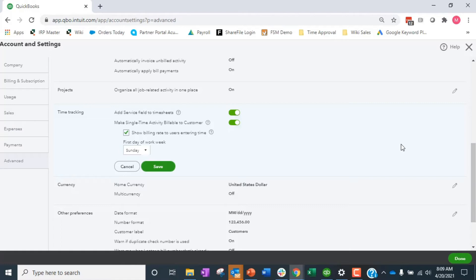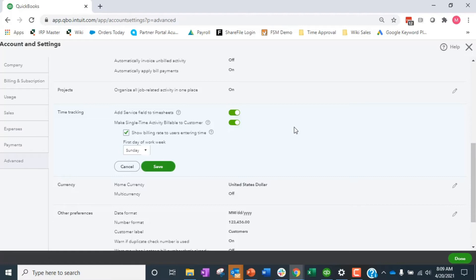Now if we're just job costing labor and we do fixed bid, we do not turn on making things billable to the customer. Because you can still put the customer on the time card so it'll still track the expense tied to the customer, but you're not going to create an invoice based off of that exact time. So if you do fixed bid billing, don't turn this on. It just adds weight to the system that you don't need.